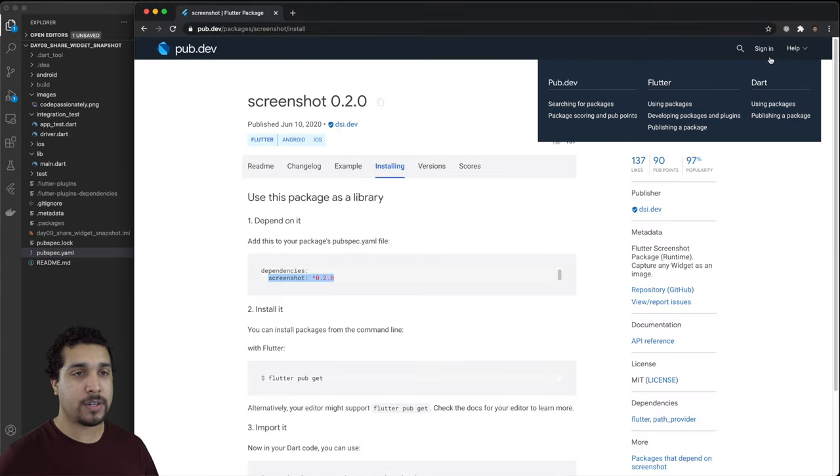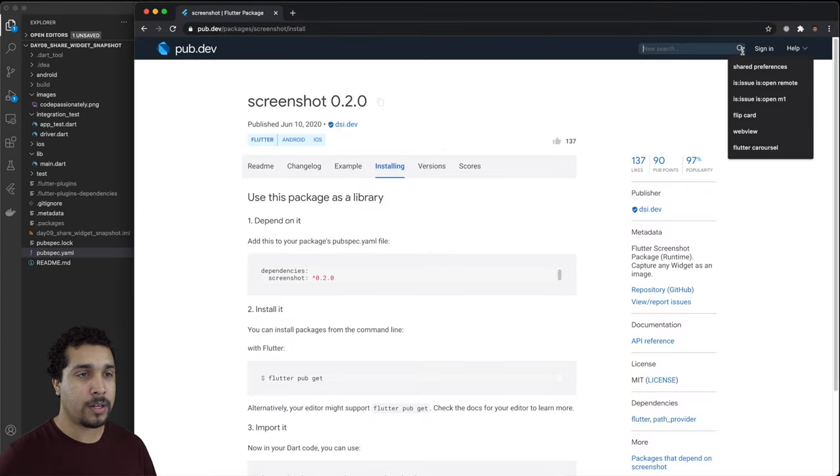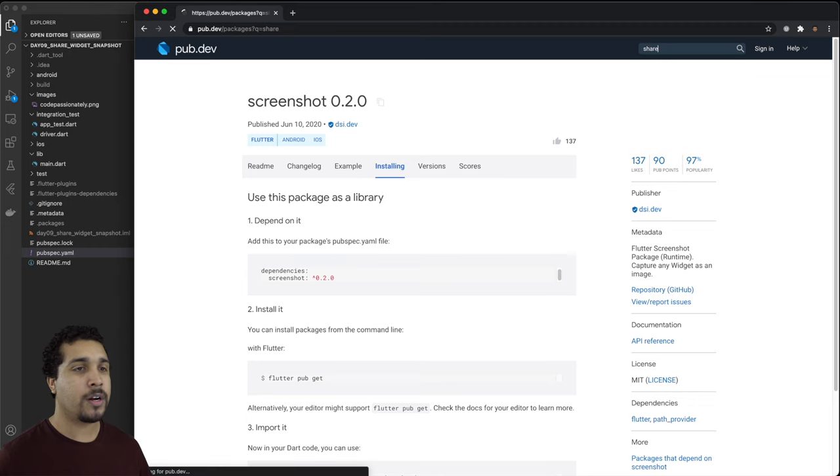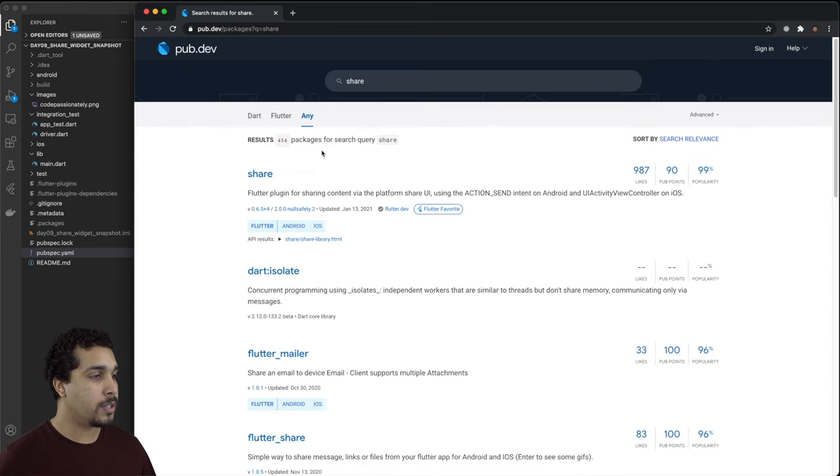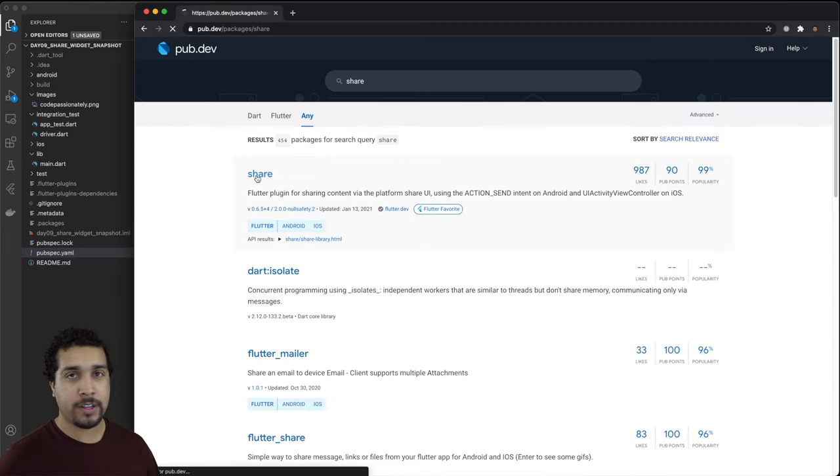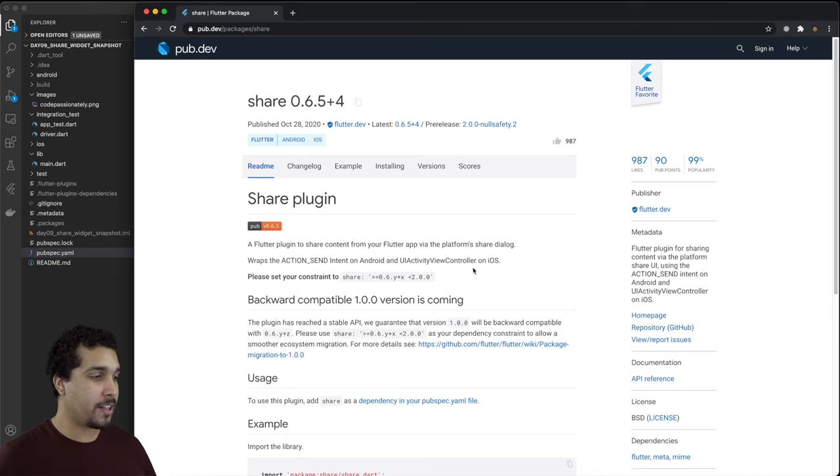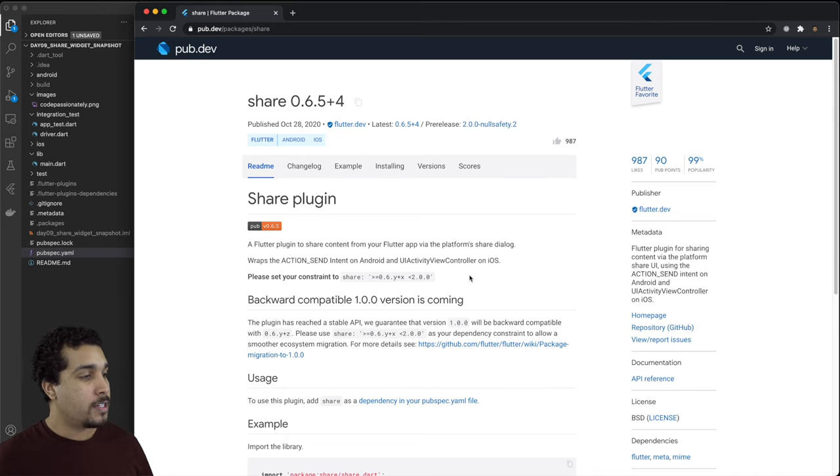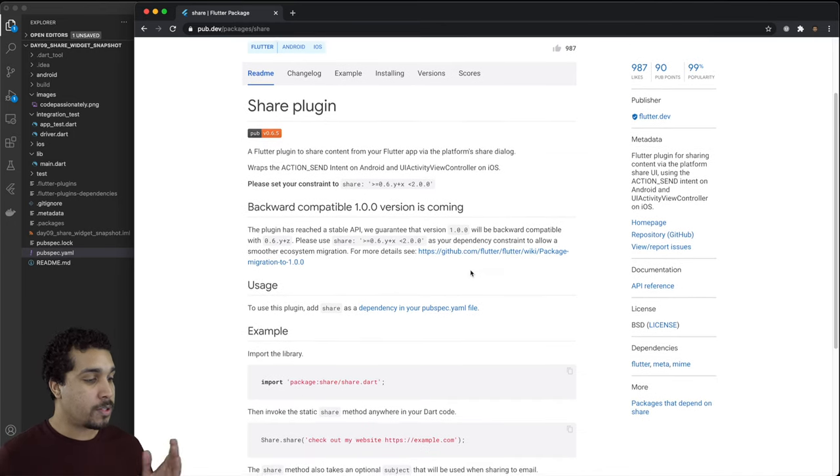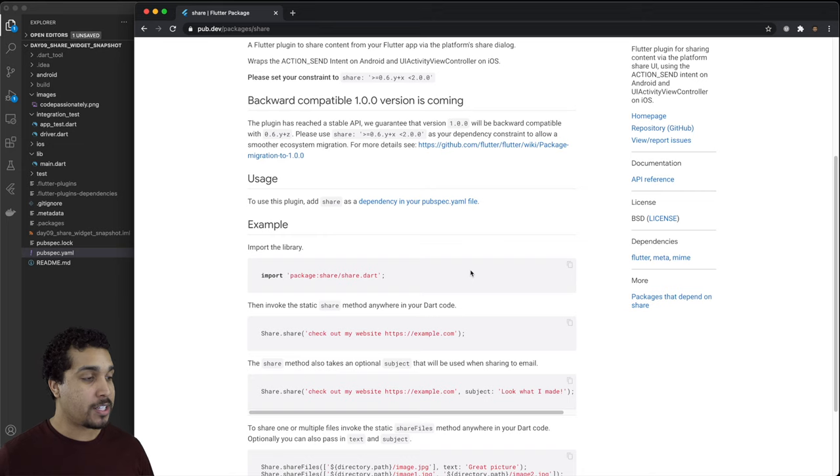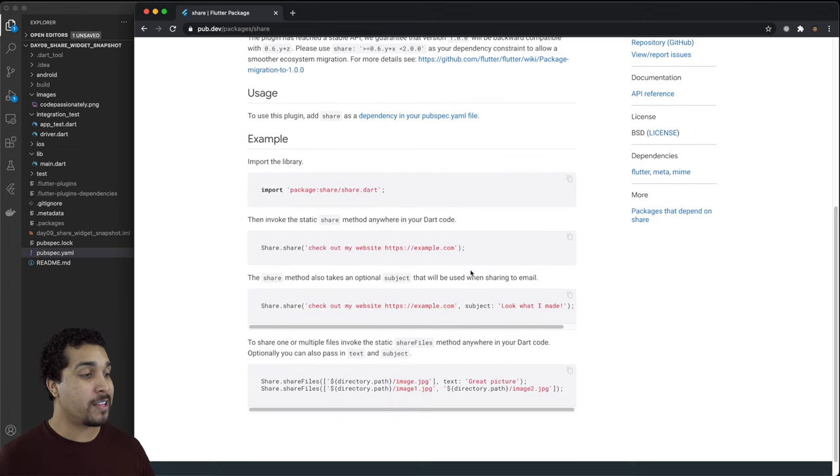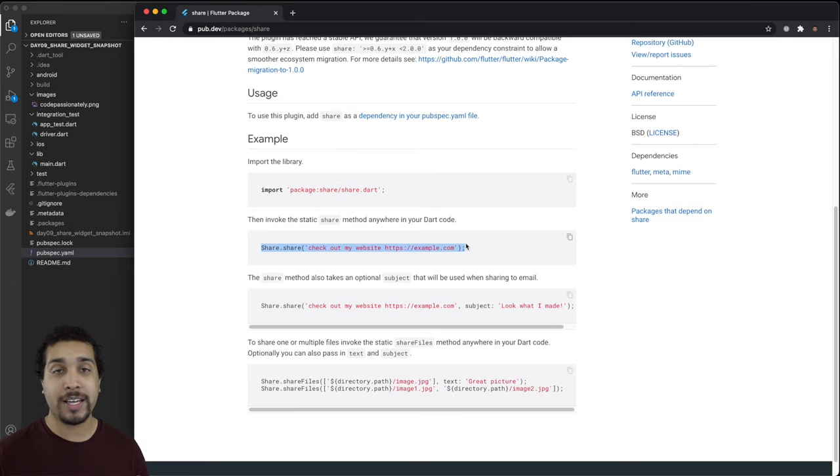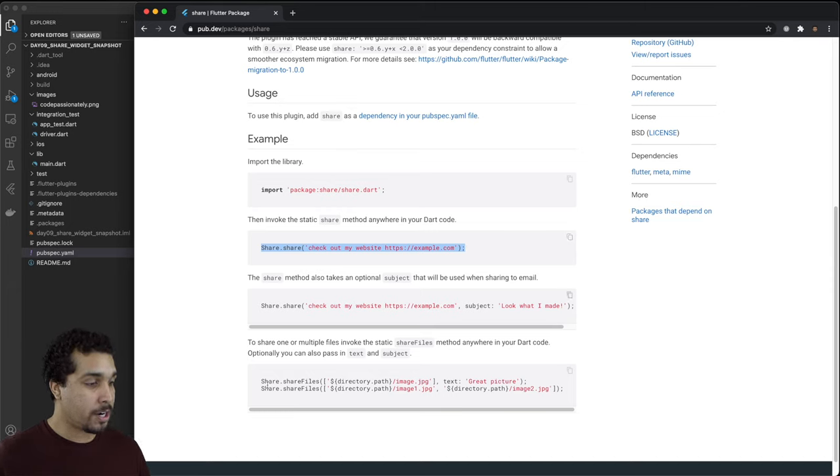It's called share. Not share like the actress or the singer but share like oh I want to give this to you. Share is actually even easier than the snapshot and all we have to do is either pass in a string that we want to share because we could share text or we could share files.